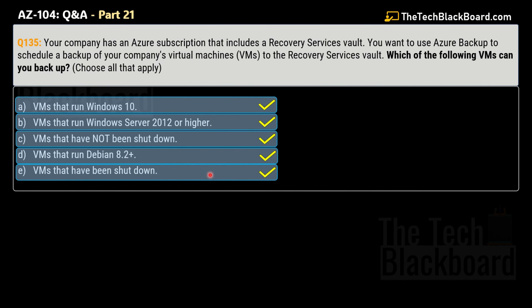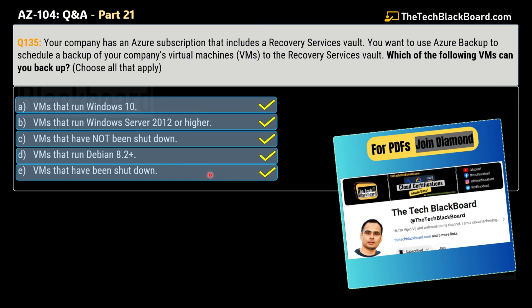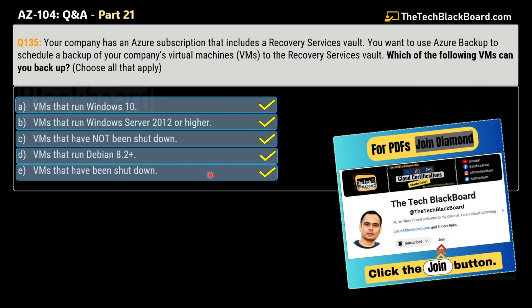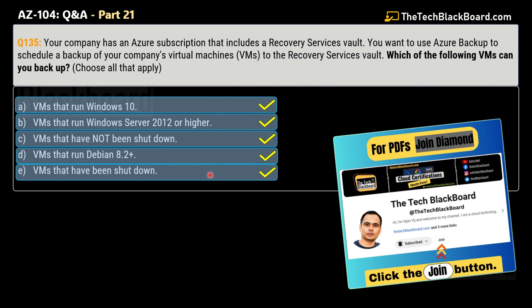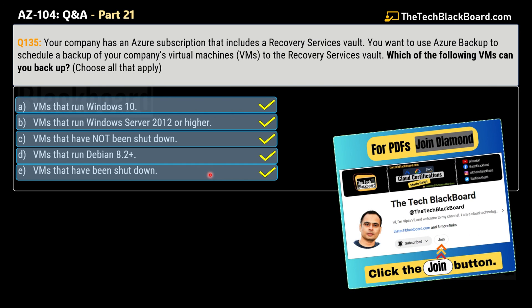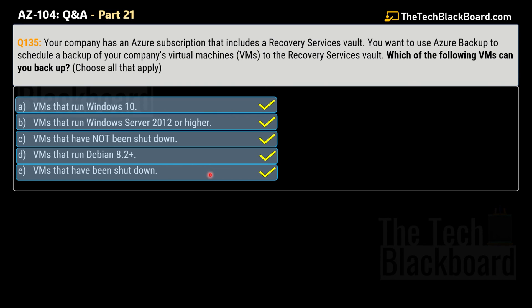I'm sure you liked today's questions. If you want to take your understanding and preparation to the next level, please watch the previous parts — there are loads of important concepts and questions covered there. Don't forget to check the description box and the pinned comment for more Azure resources. You can also join our membership community by clicking the Join button on YouTube to get additional learning materials. That's all for today — see you in the next video. Till then, stay fit, keep learning, and thanks for watching.